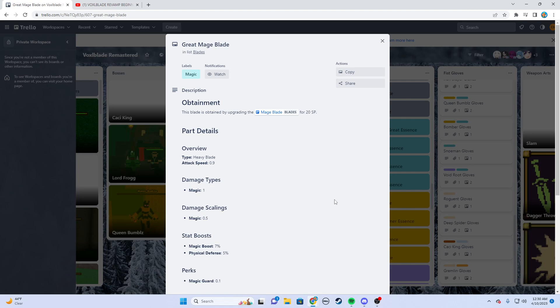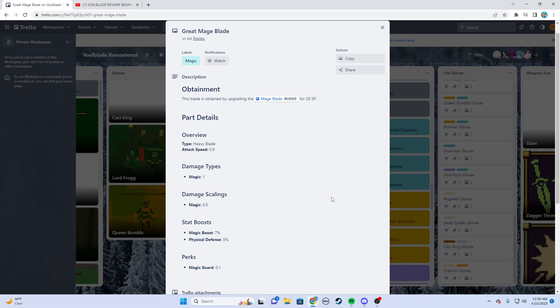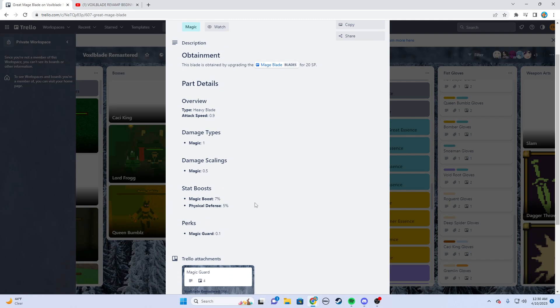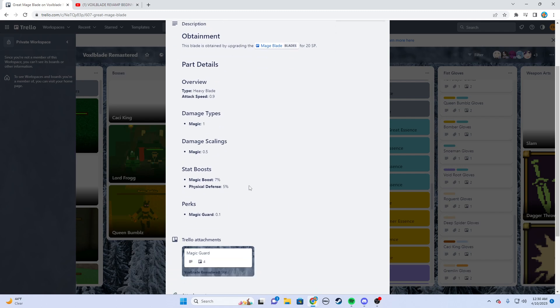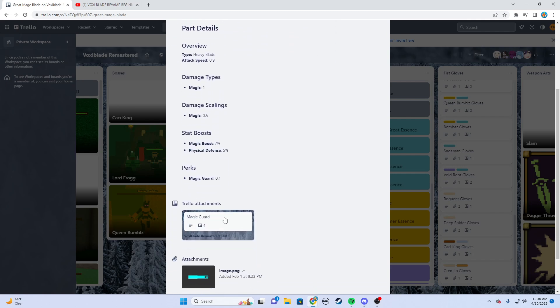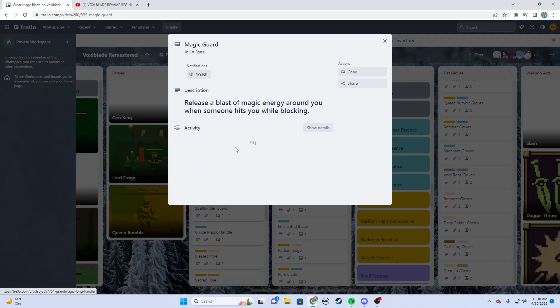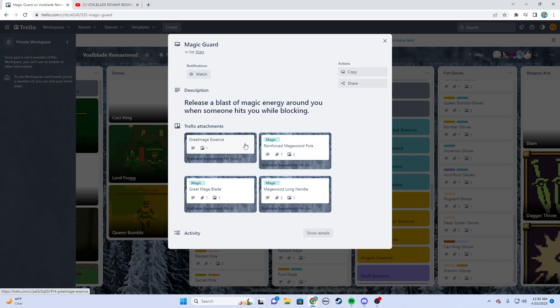Look at these stats. Now my damage scaling is 0.5, my damage type is full magic so all my damage is dealt as magic damage, and I gain some stat boost and a perk. This perk, magic guard, releases a blast of magic energy around you when someone hits you while blocking. So already my weapon's gaining some perks, it's becoming more unique.